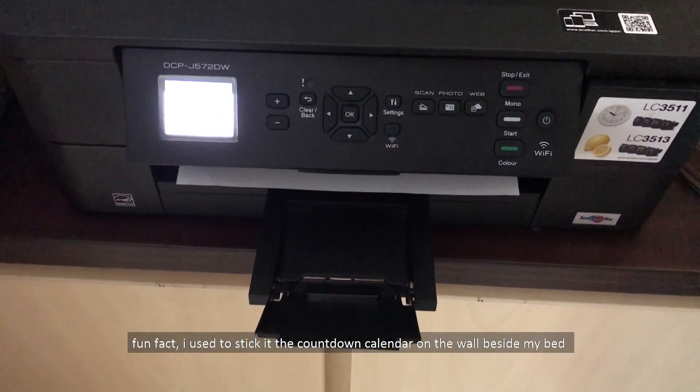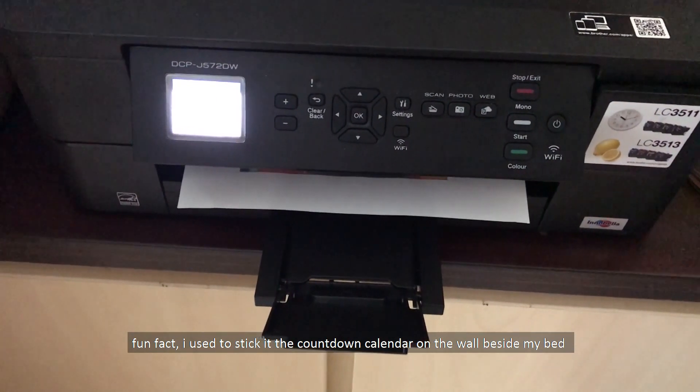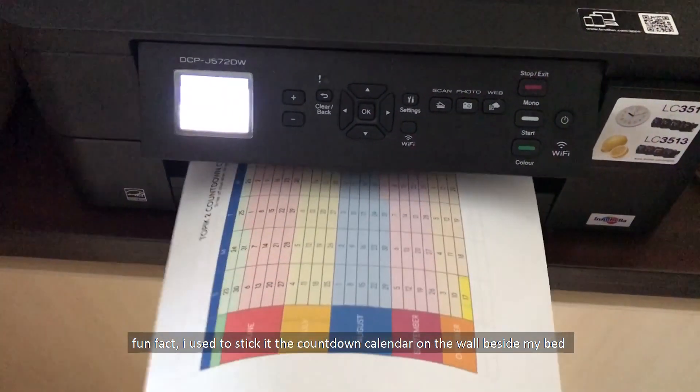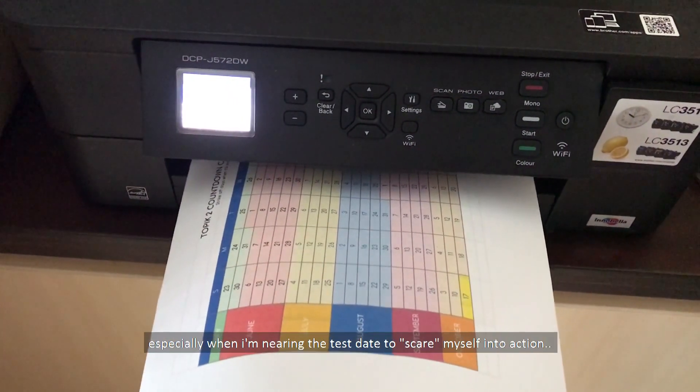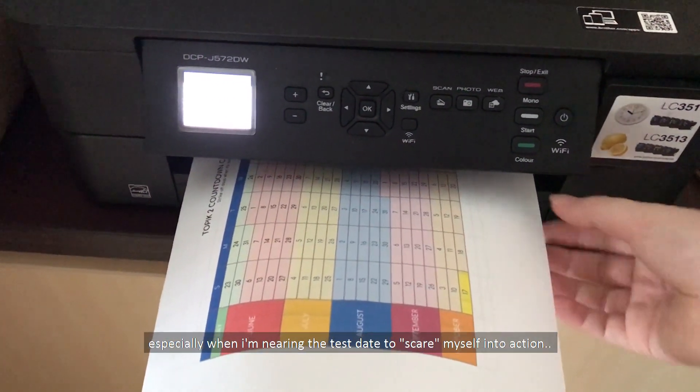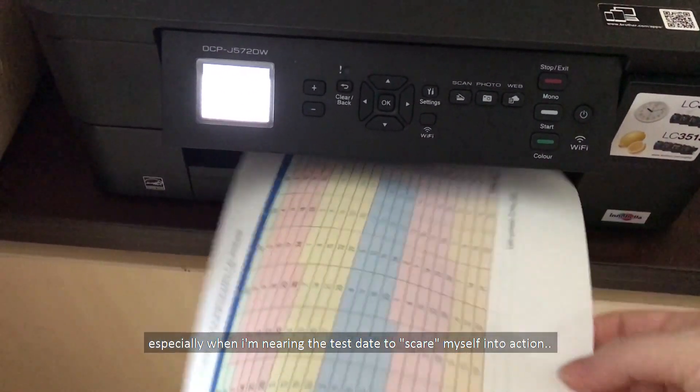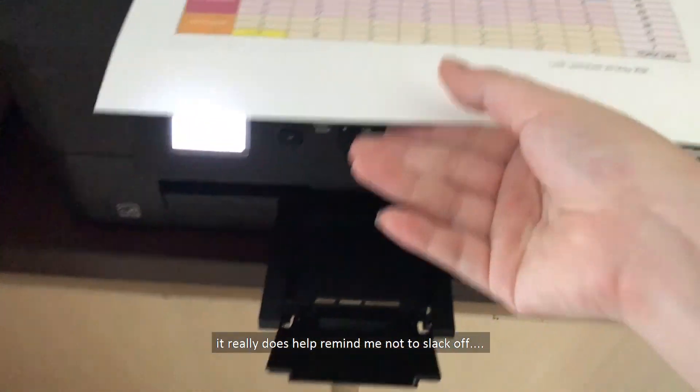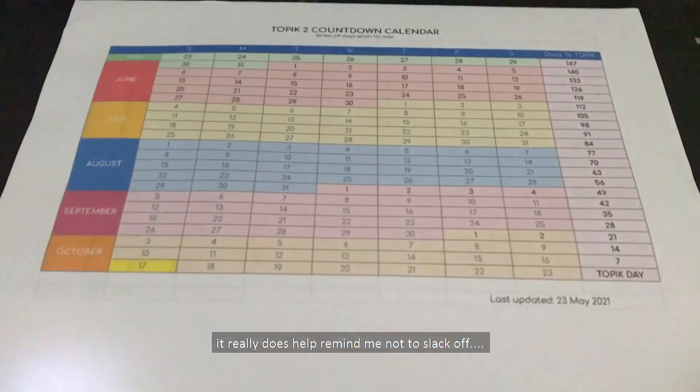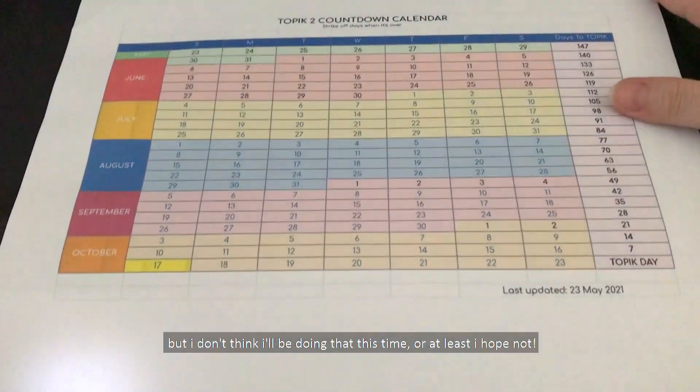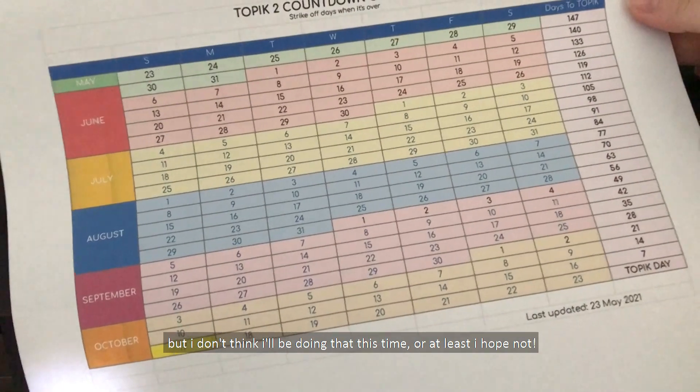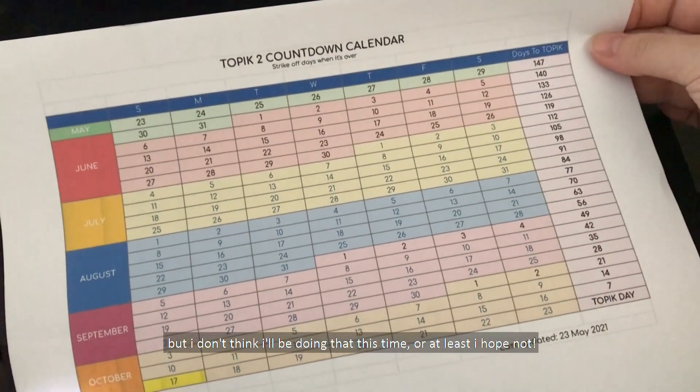And fun fact, I used to stick the countdown calendar on the wall beside my bed, especially when I'm nearing the test date to scare myself into action. And it really does help remind me not to slack off, but I don't think I'll be doing it this time. Or at least I hope not.